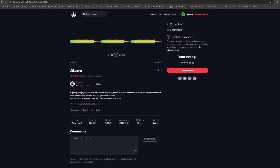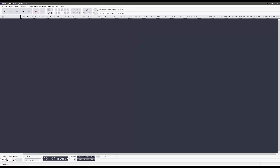Don't worry about what file type it is — it doesn't matter, because the editing program we're going to use will just convert it anyway. So just pick the sound you want, download it, and then we're ready to do some editing. The audio editing software I use is called Audacity. It's free to use and again I'll put a link in the description so you can go ahead and download it for yourself.